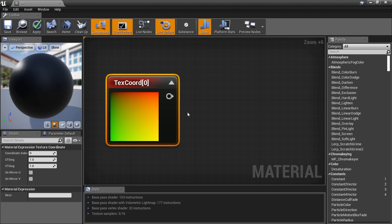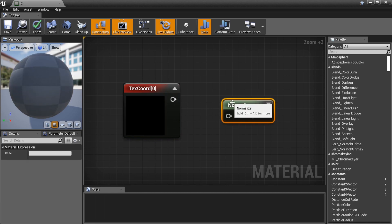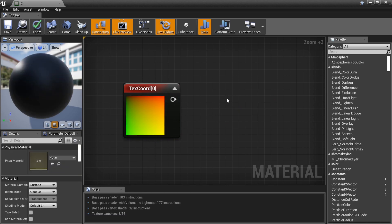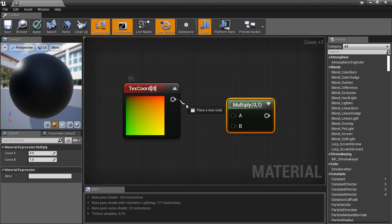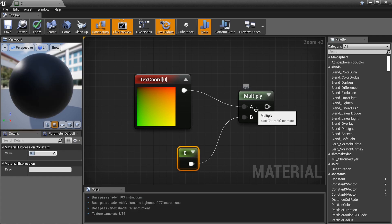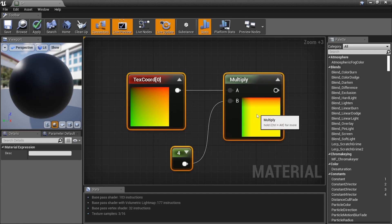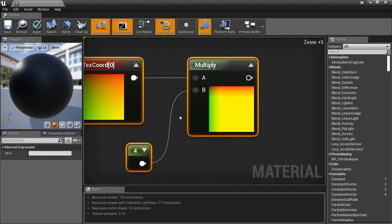I want to show you a little something first. Hold M to get a Multiply node, then hold 1 to put a constant — let's enter the number 4. Make sure Num Lock is off. Drop the preview window so you can see what's going on. You'll see a line appearing, bringing more of the gradient value out.